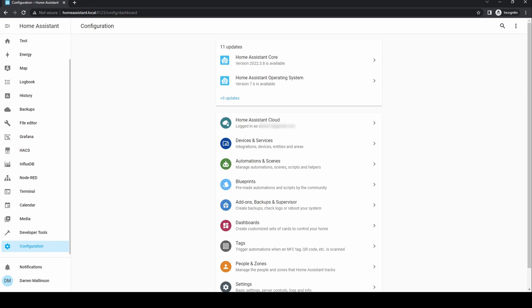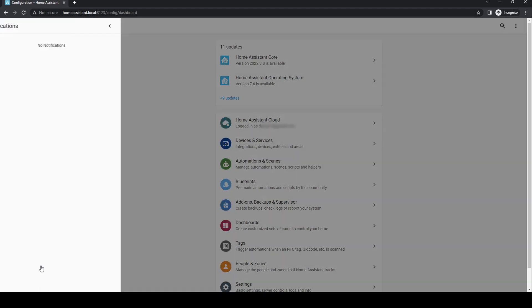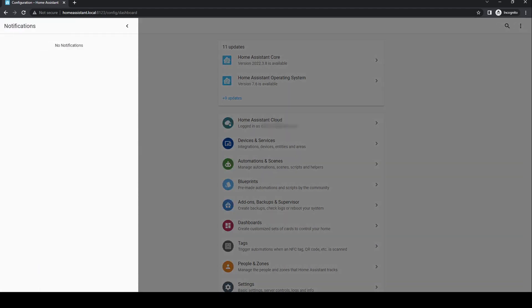Configuration is the core of Home Assistant where you'll be doing most of your configuration. Notifications shows events of note. For instance, Home Assistant may show that it's discovered new devices.